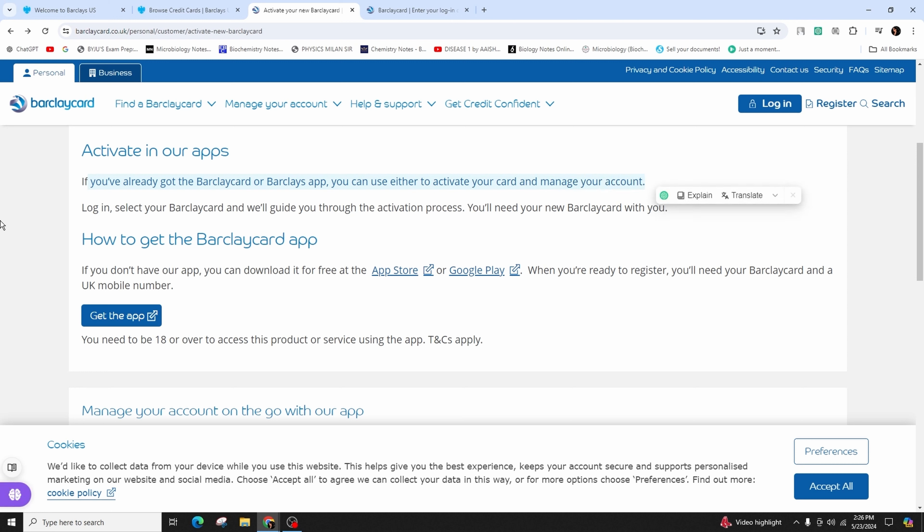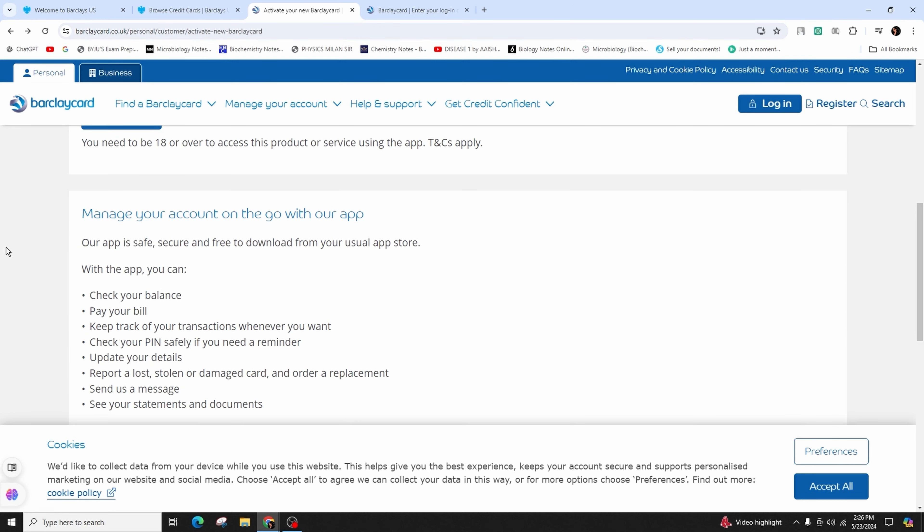First of all, you have to log in and select your Barclays card, and they will guide you through the activation process. You will need your new Barclays card with you.